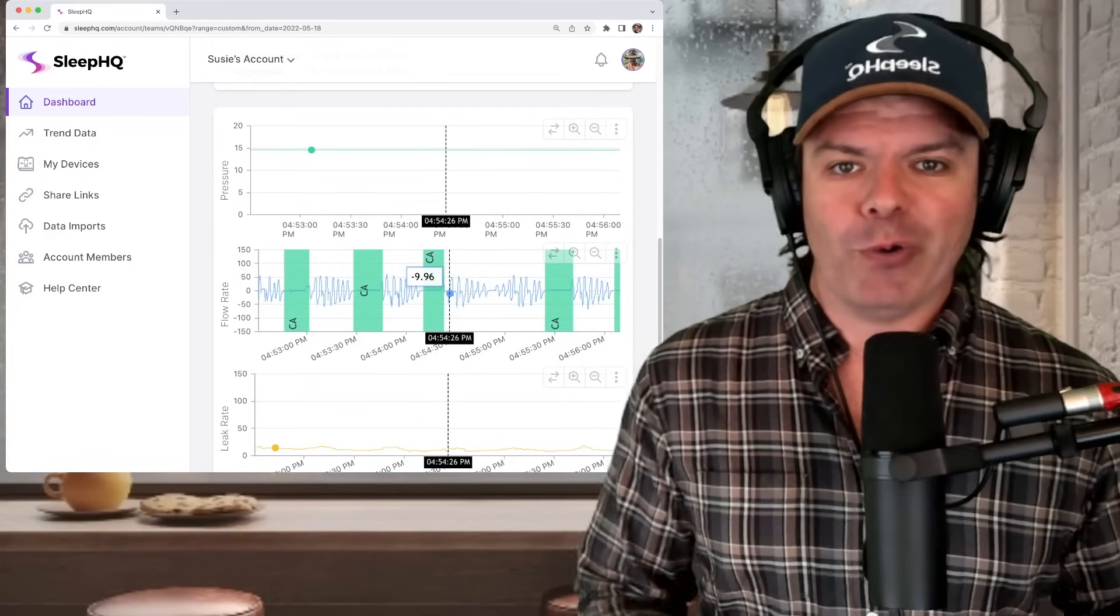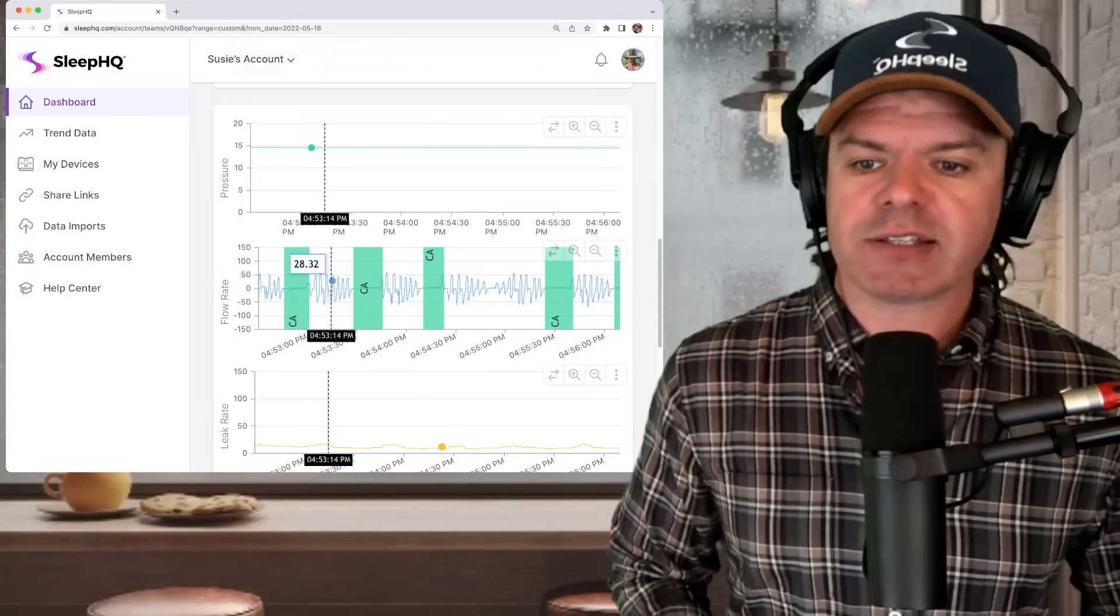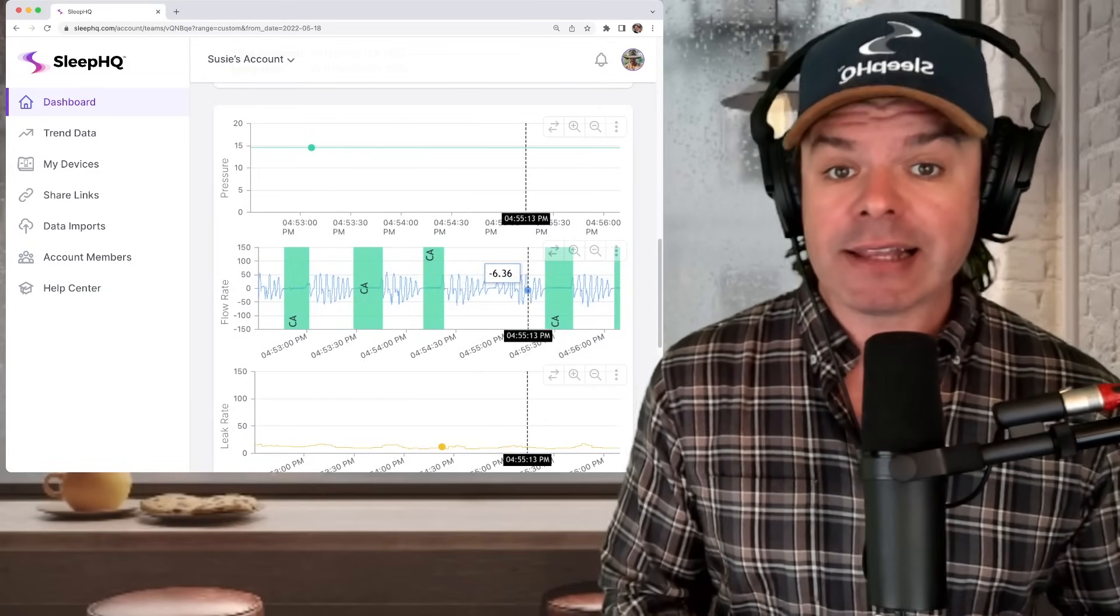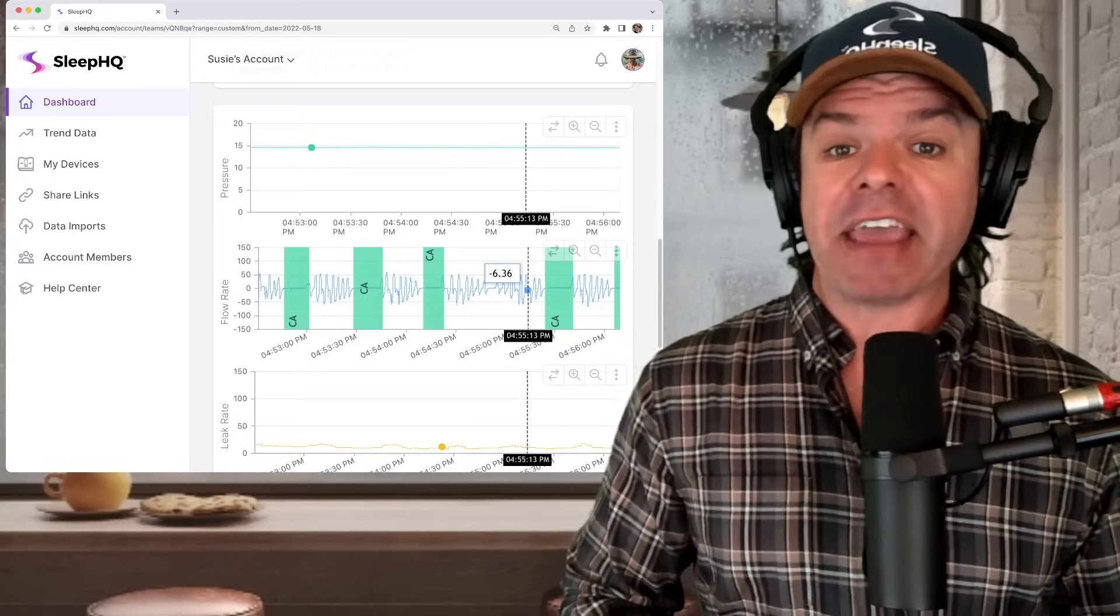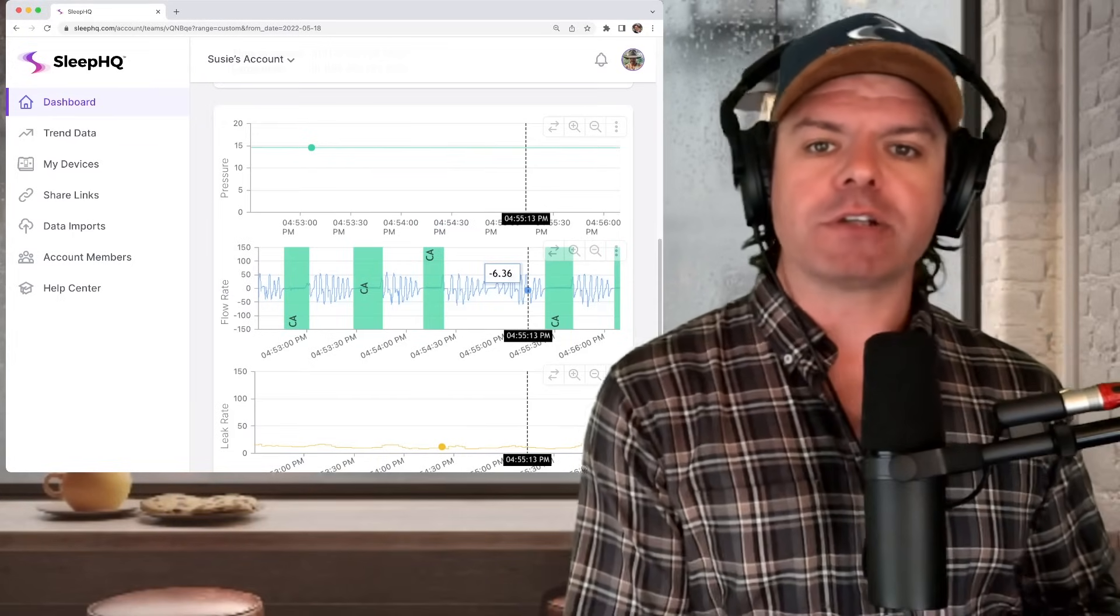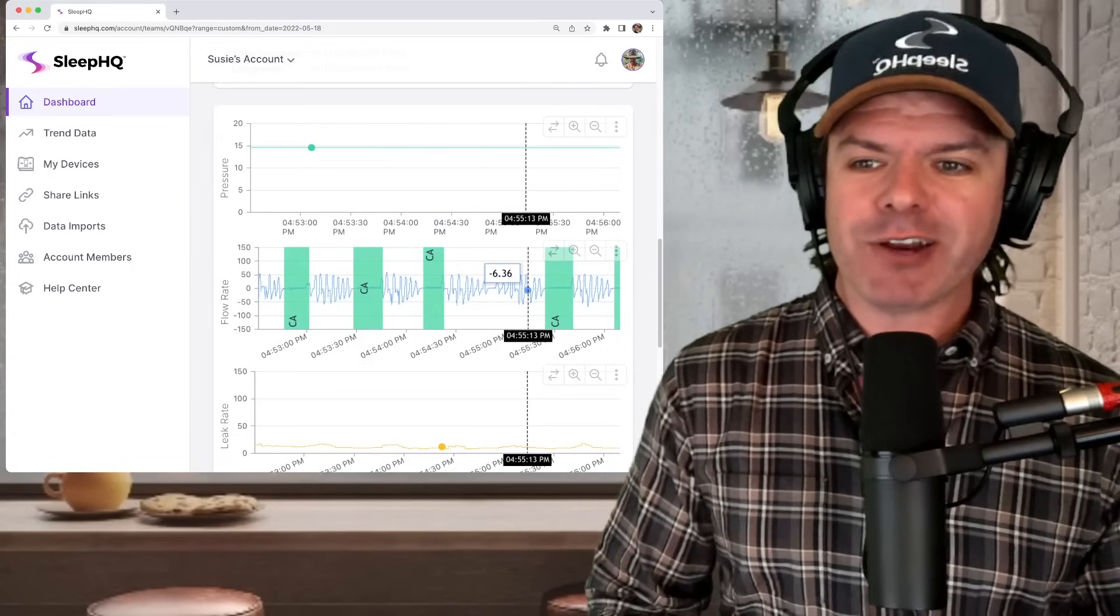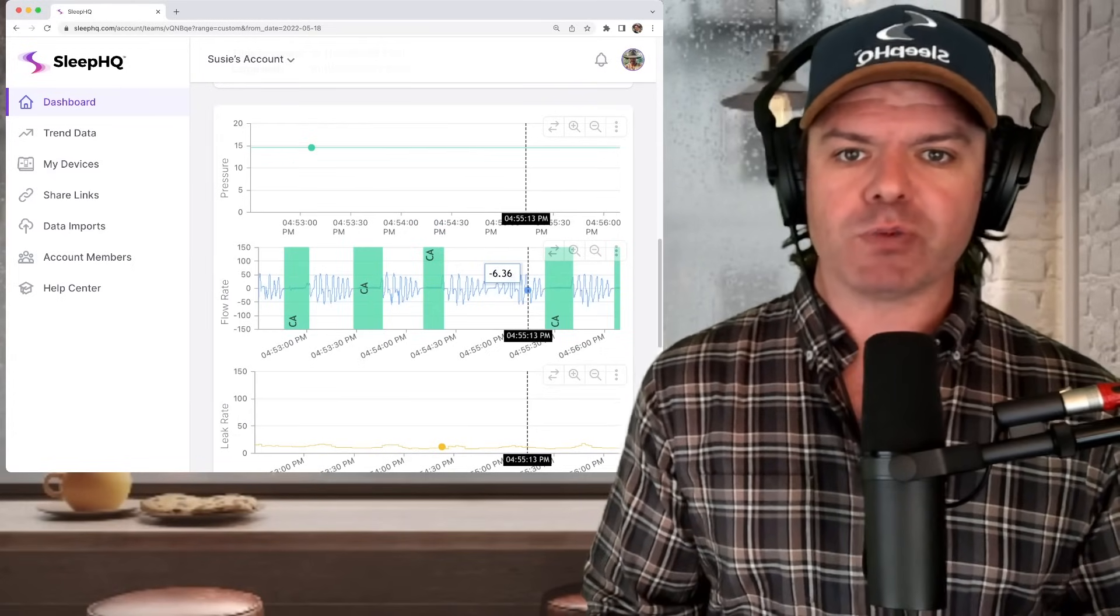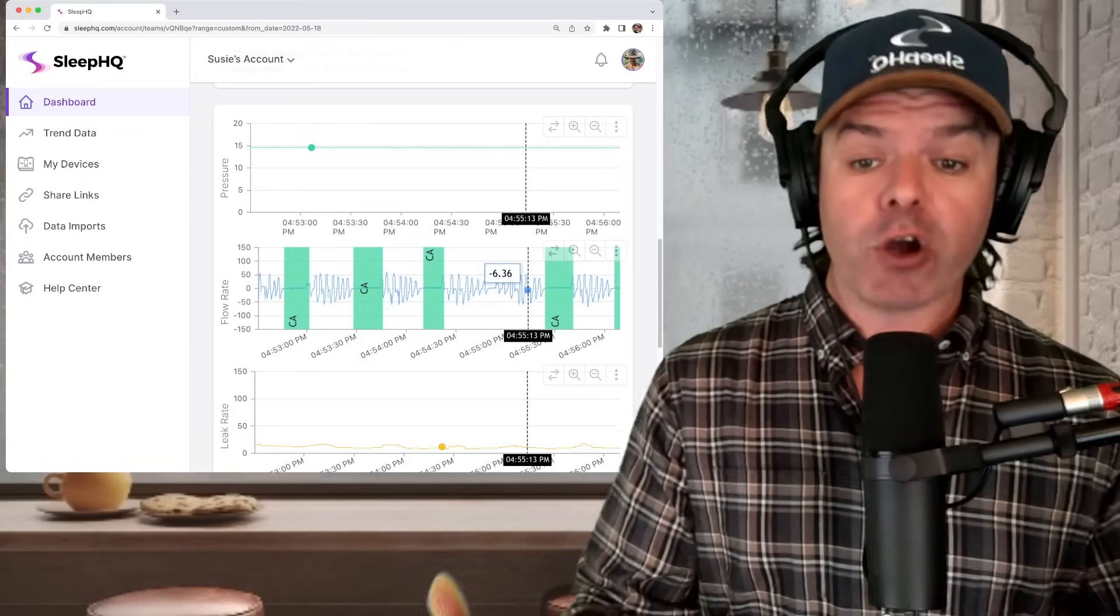Well, no. And I'll tell you why. All these events here, CA CA CA CA, are clear airway events, meaning the airway is open. It's not blocked like with obstructive sleep apnea. So increasing the pressure isn't going to change anything because we're not forcing air past any obstruction. Airway is open.